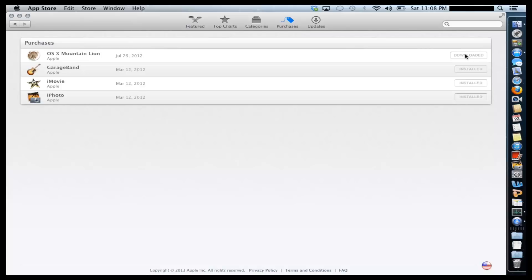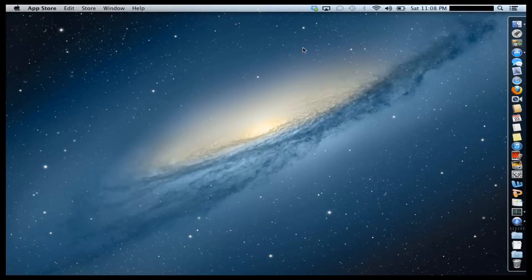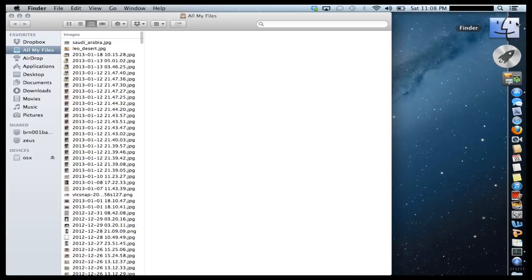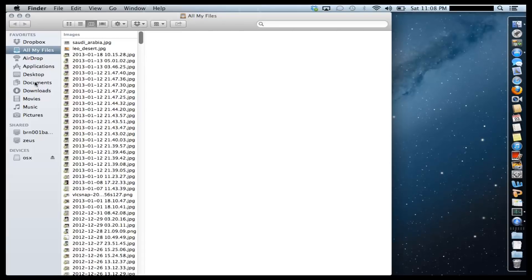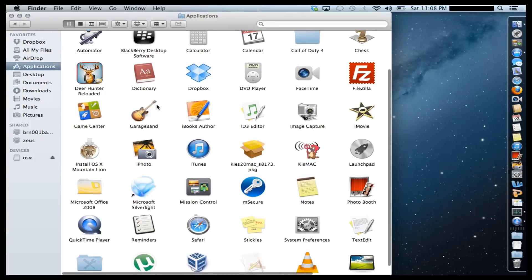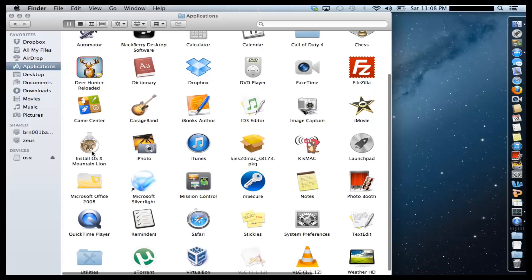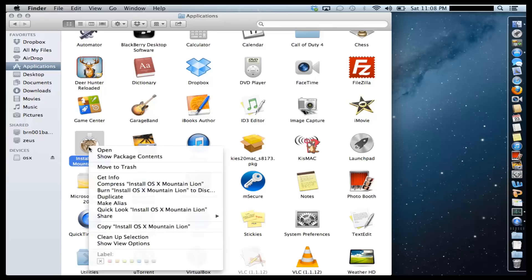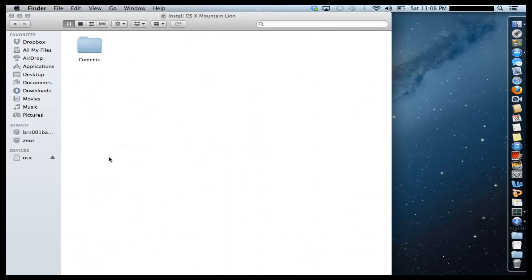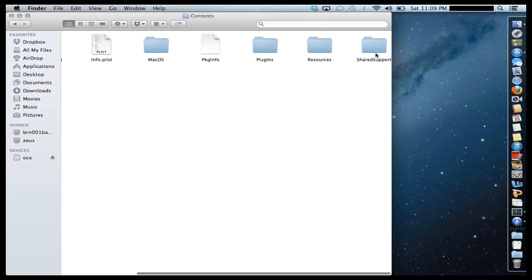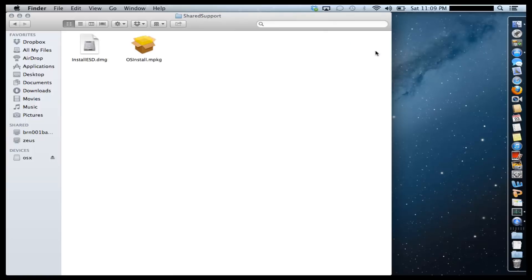So once you are done downloading your copy, by default it goes to the Applications folder. So if I go to the Applications folder, it's sitting right here. Install OS X Mountain Lion. What I have to do now is right click this and click Show Package Contents. Go to the Contents. Find the Shared Support folder and go into it. And this is the copy I'm going to need.